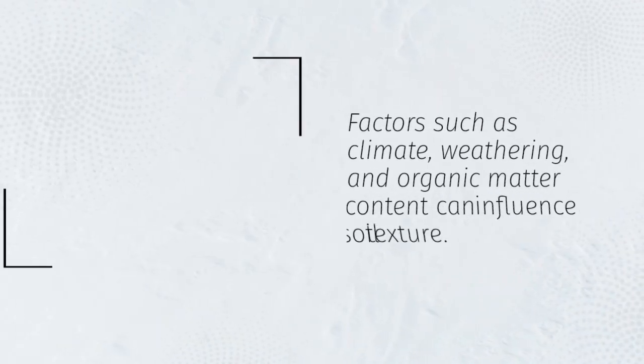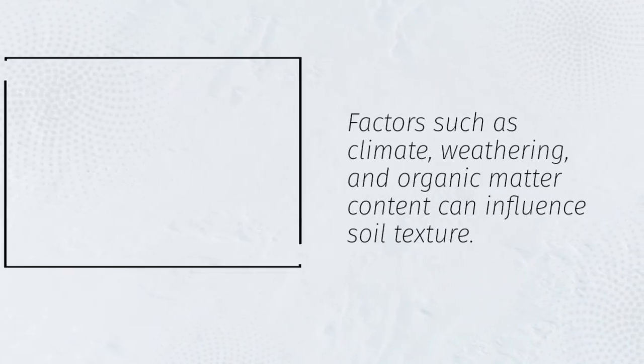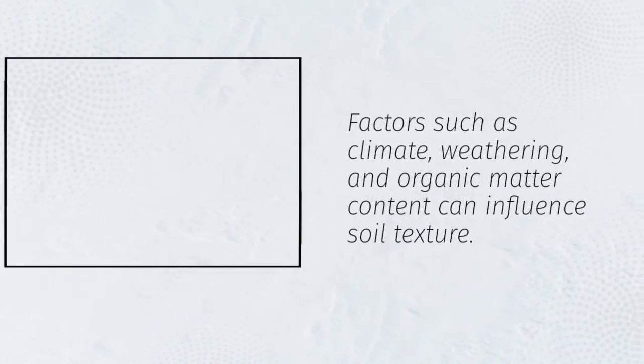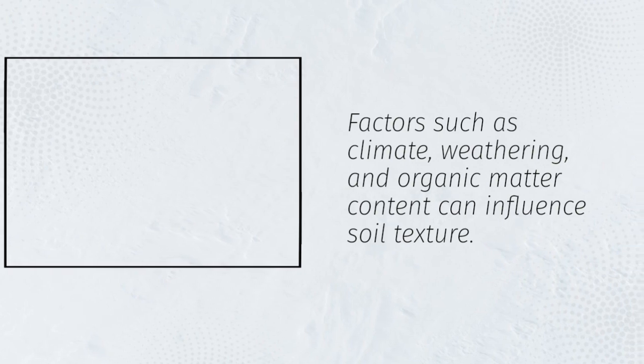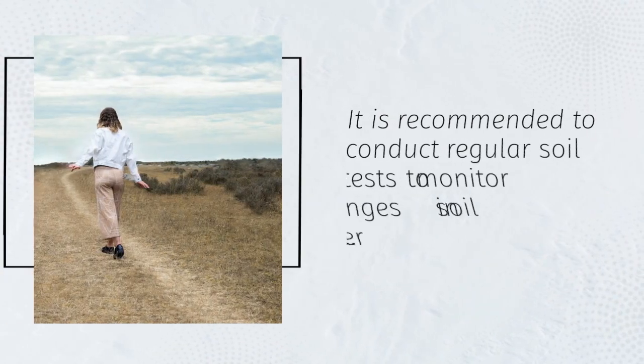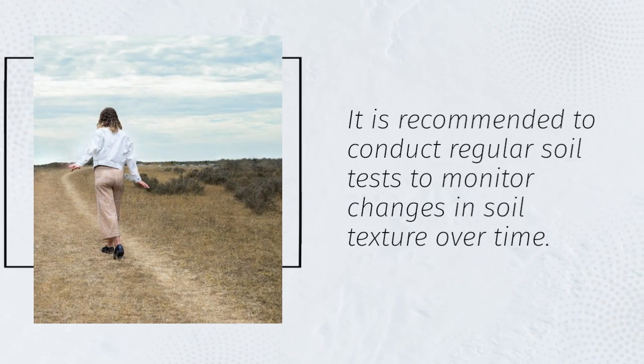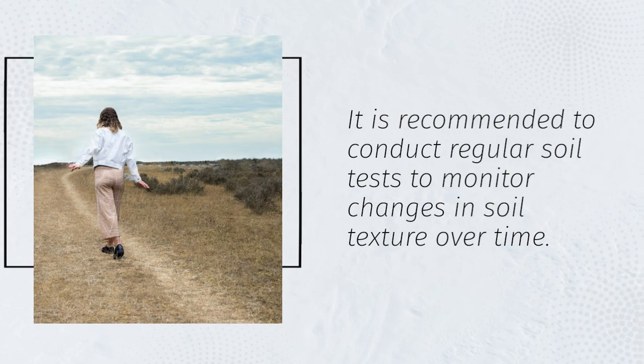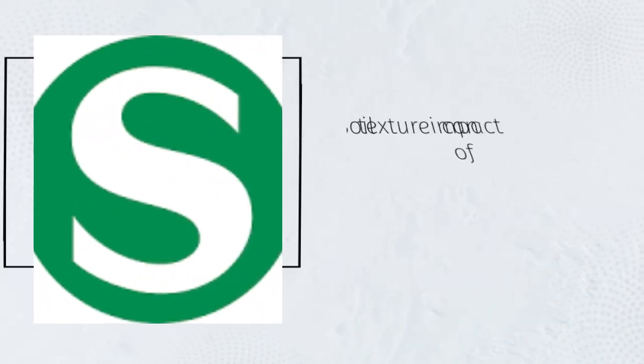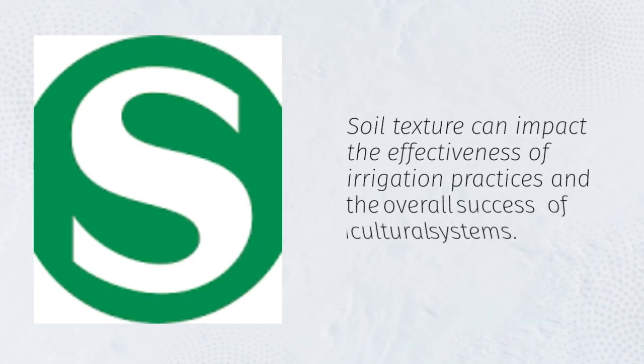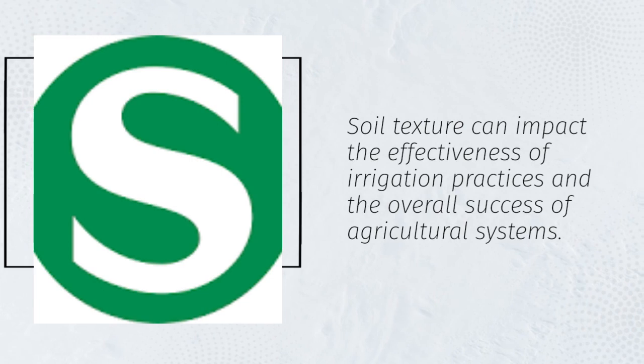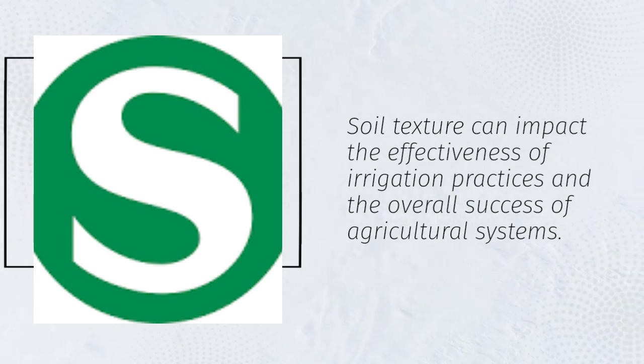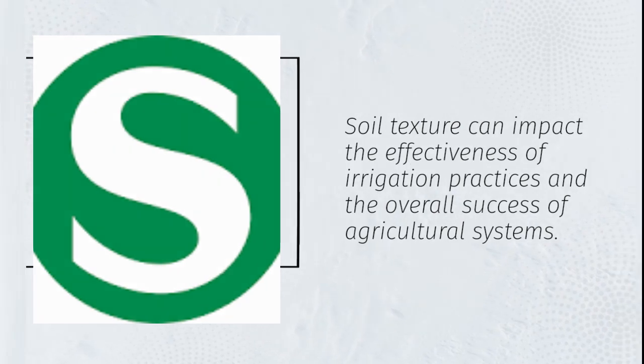Factors such as climate, weathering, and organic matter content can influence soil texture. It is recommended to conduct regular soil tests to monitor changes in soil texture over time. Soil texture can impact the effectiveness of irrigation practices and the overall success of agricultural systems.